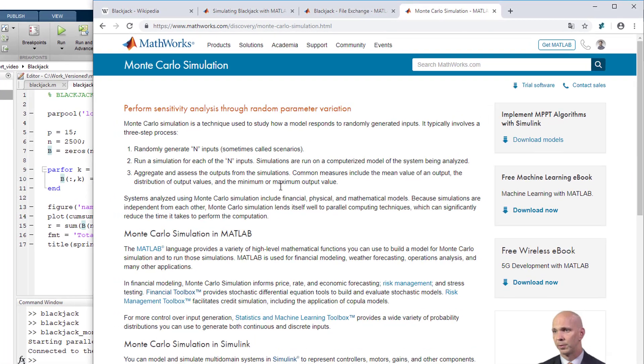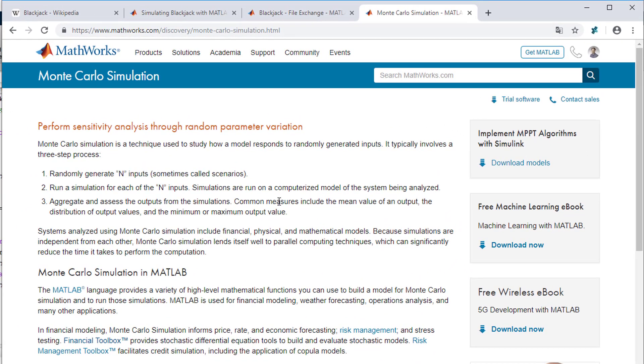If you found that example interesting allow me to refer you to a MathWorks webpage that provides a whole lot of context and examples about Monte Carlo simulation as well as many MATLAB and Simulink models to download and run.